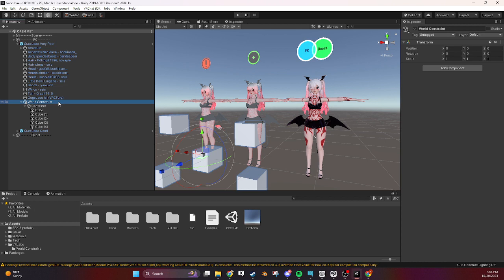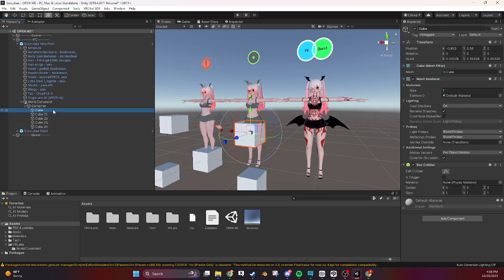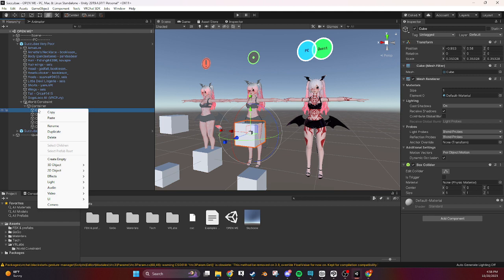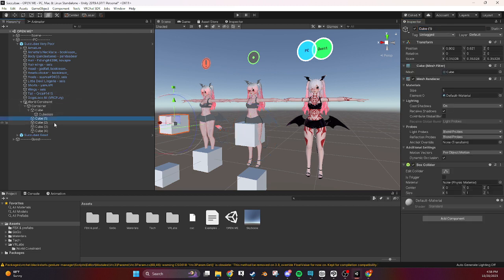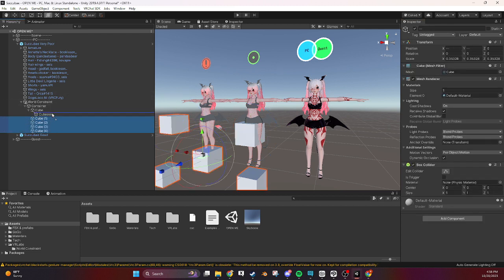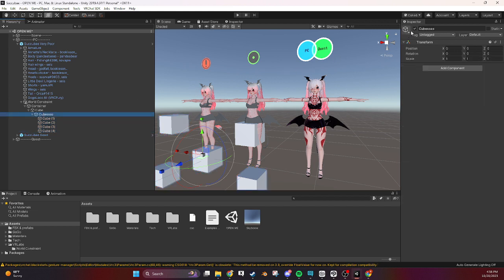So the only time you would need multiple parent constraints is if you want to be able to pick something up while other things are still locked, then you would need another world constraint and I would start naming them differently. If you wanted to toggle multiple things at once you just create another empty, we'll call this like cubes, then you pick everything up shift click drag it into here and now you can toggle all of them at once.